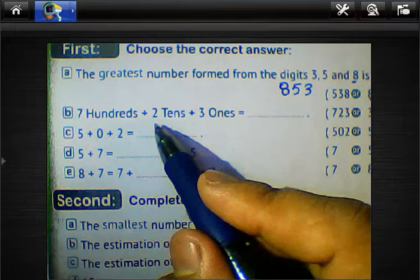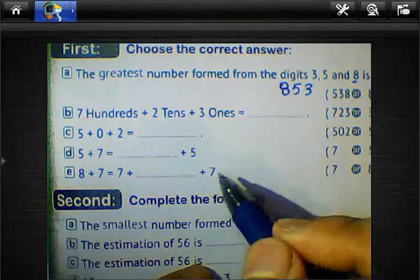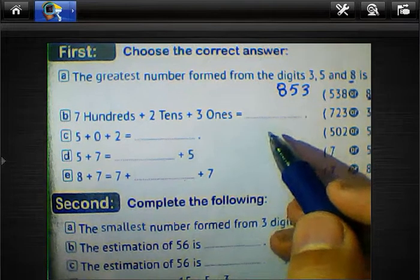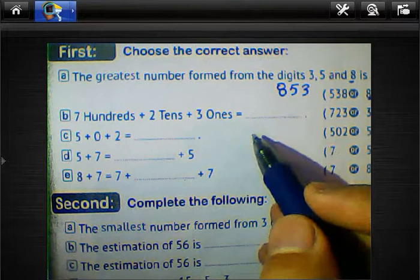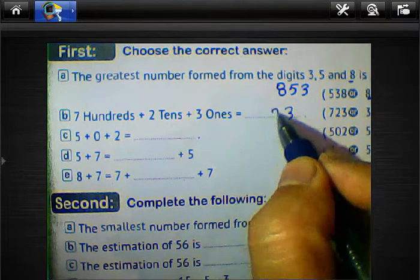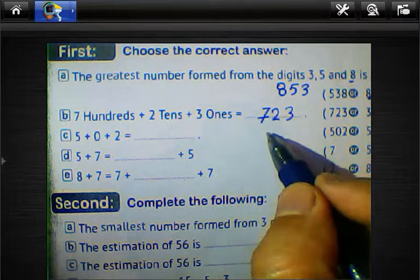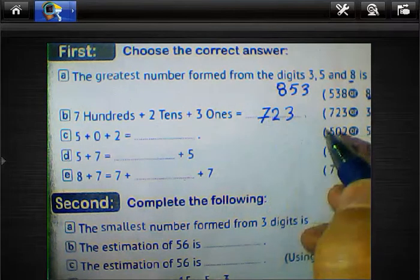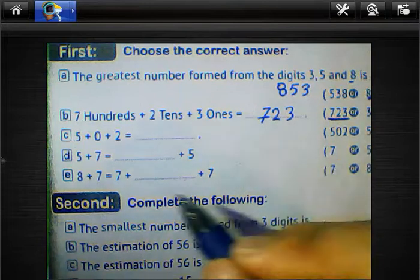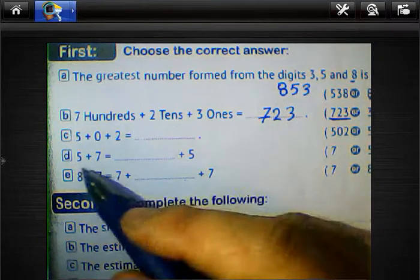Question letter B: 7 hundreds plus 2 tens plus 3 ones. Write the number in standard form by placing 3 in the ones, 2 in the tens, and 7 in the hundreds. The result is 723.